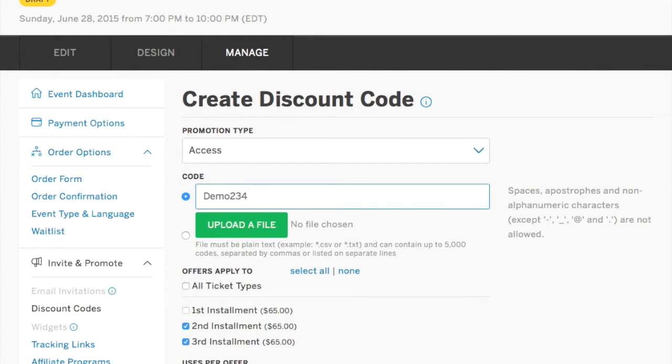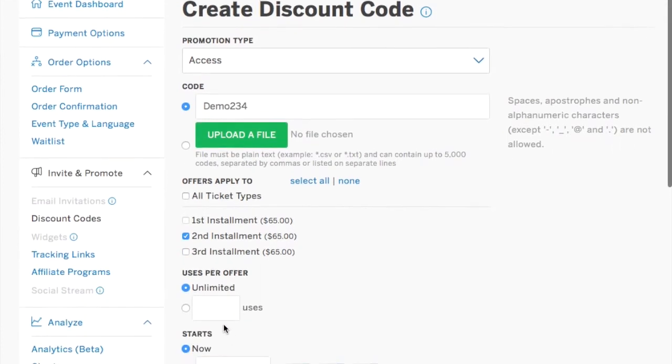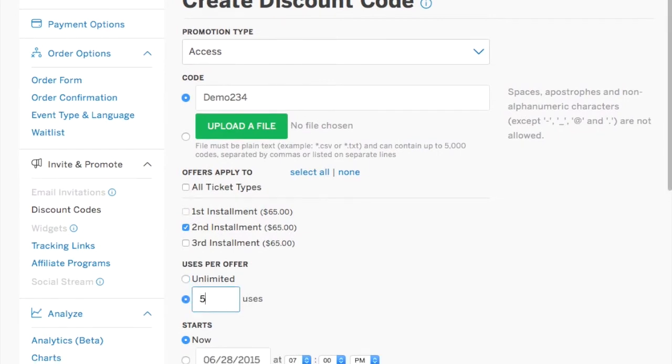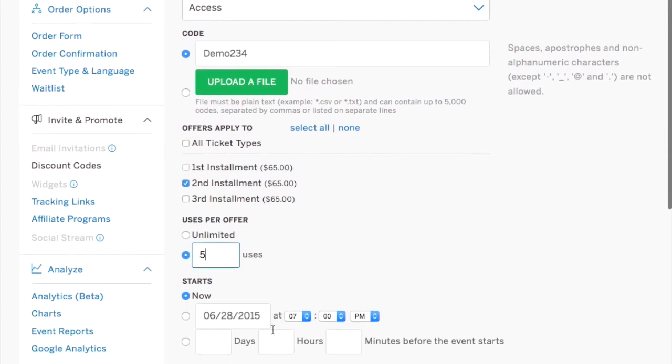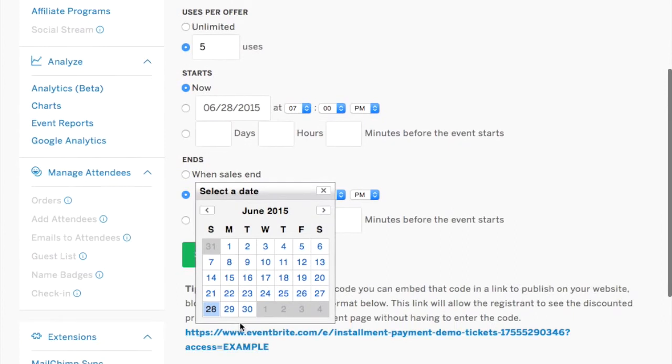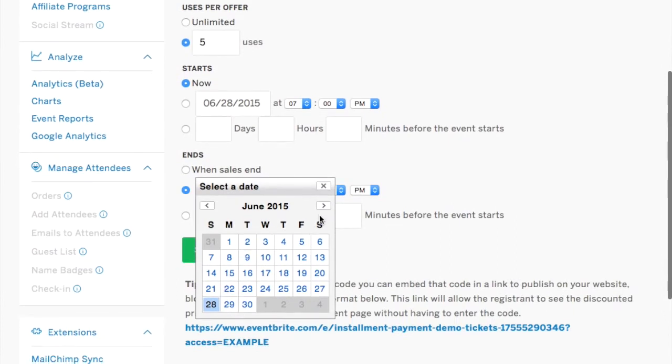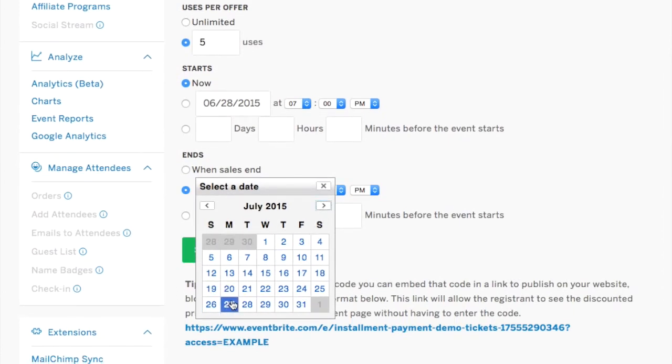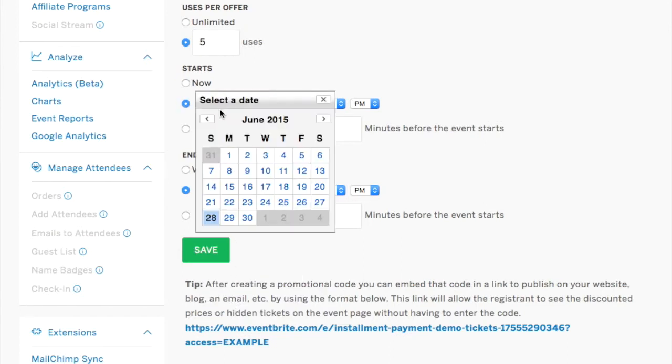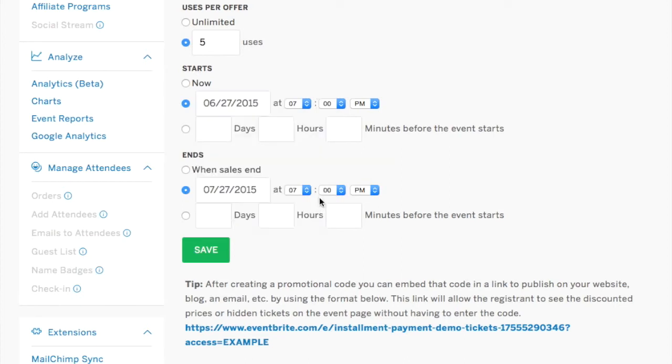And you will select two different codes, one for the second installment and one for the third installment. You will indicate that it can be used however many times you've determined. And you will create the beginning and end date for the effectiveness of that access code. And this should match the duration for your ticket sale for the second installment. Very, very simple. And then you're going to want to save that. Click okay.